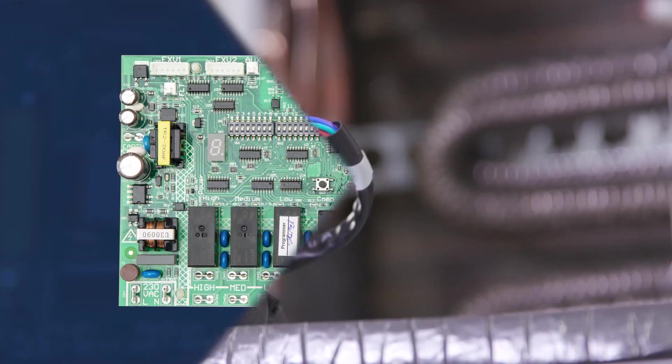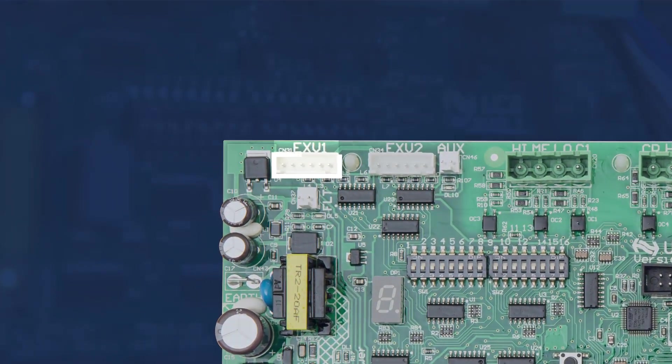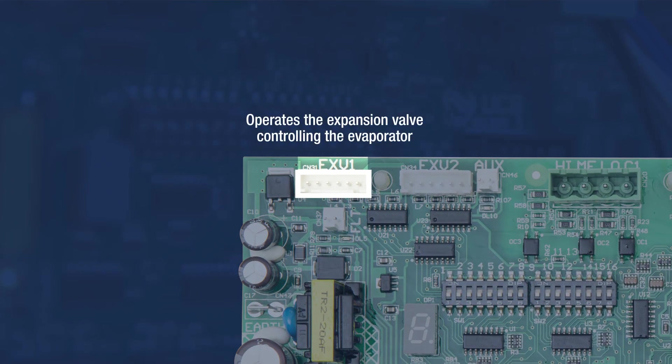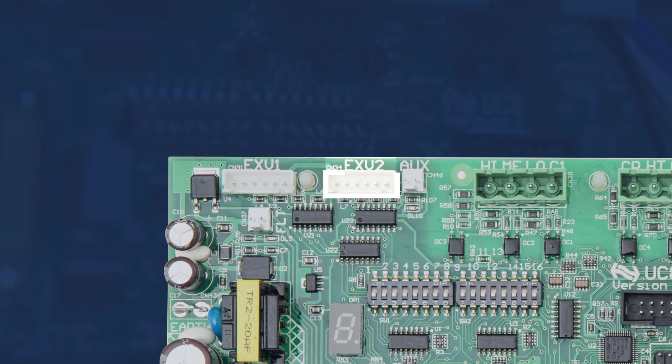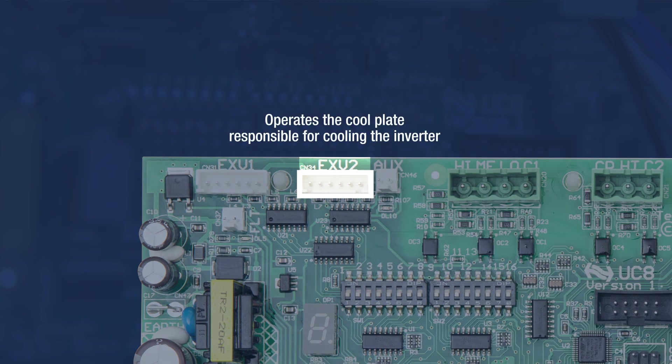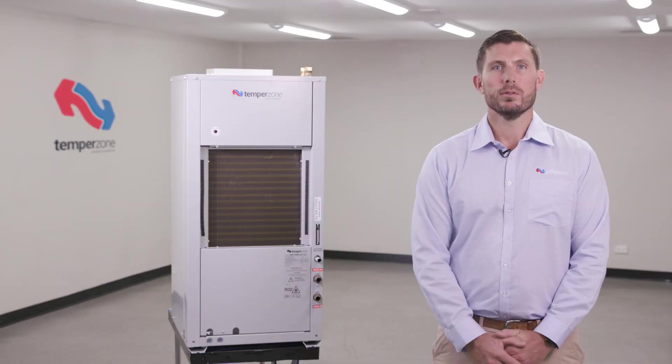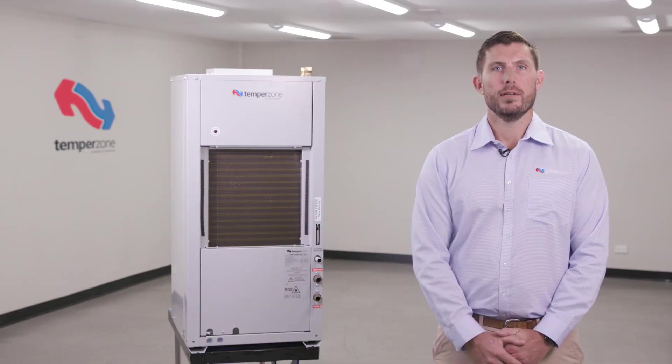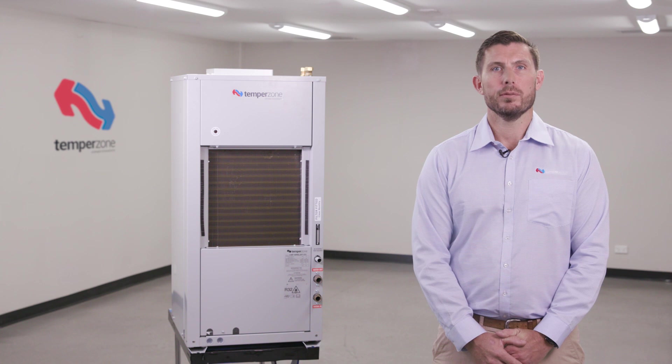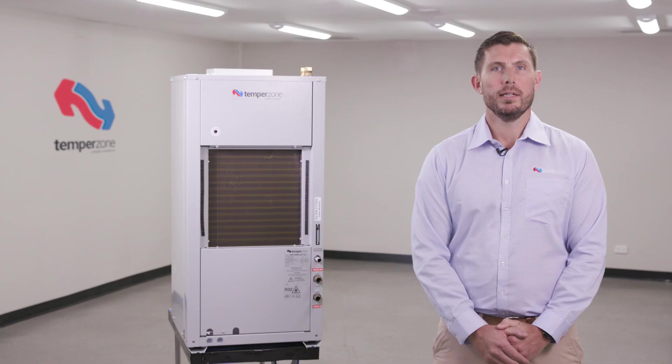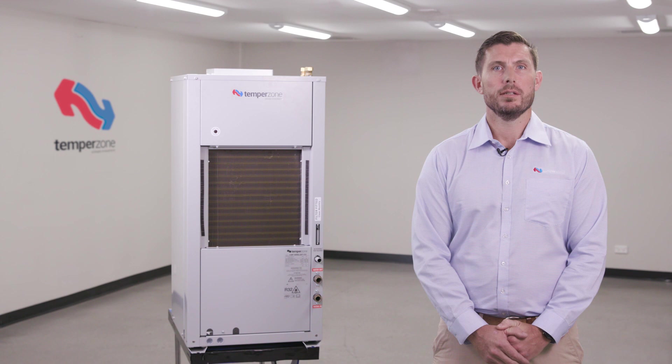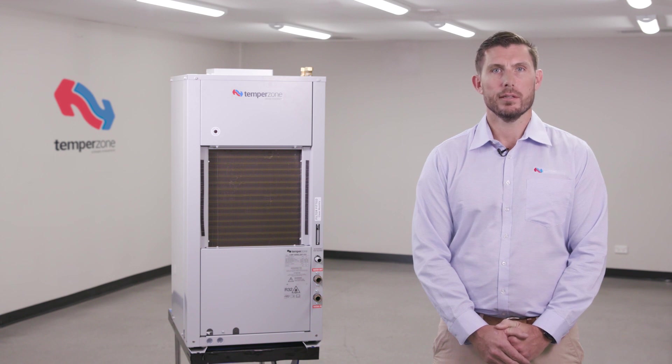The CWP90 has two electronic expansion valves. EEV1 port on the UC8 operates the expansion valve controlling the evaporator. EEV2 port on the UC8 operates the cool plate responsible for cooling the inverter. It is important to ensure that the orientation of the EEV cables into these ports are correct. Because the two electronic expansion valves operate two different functions, the UC8 will need to be adjusted to ensure that the valves are controlled independently.